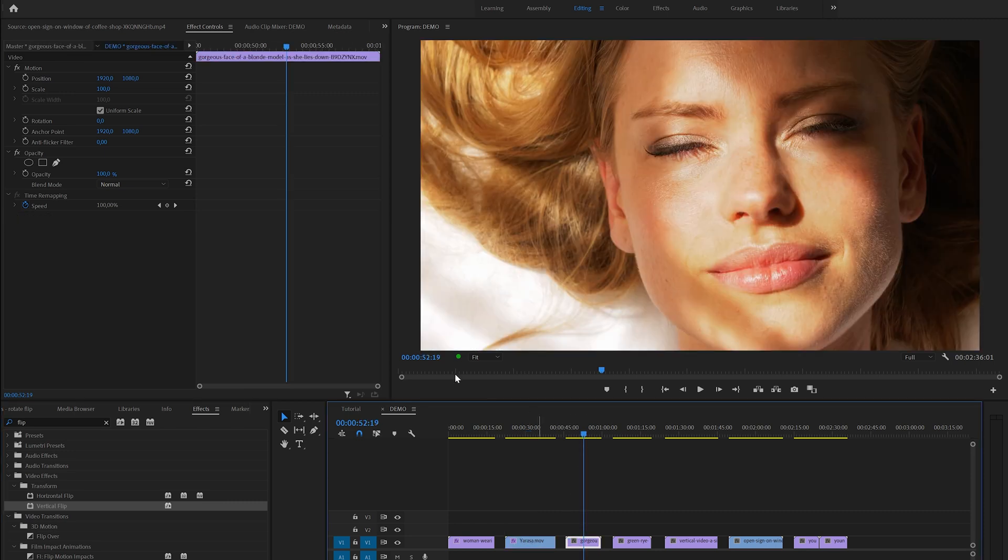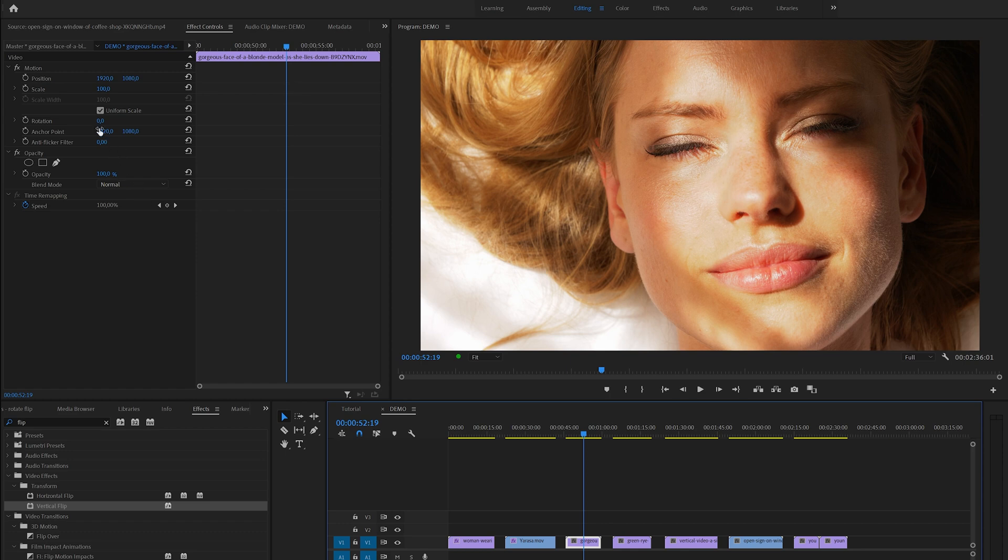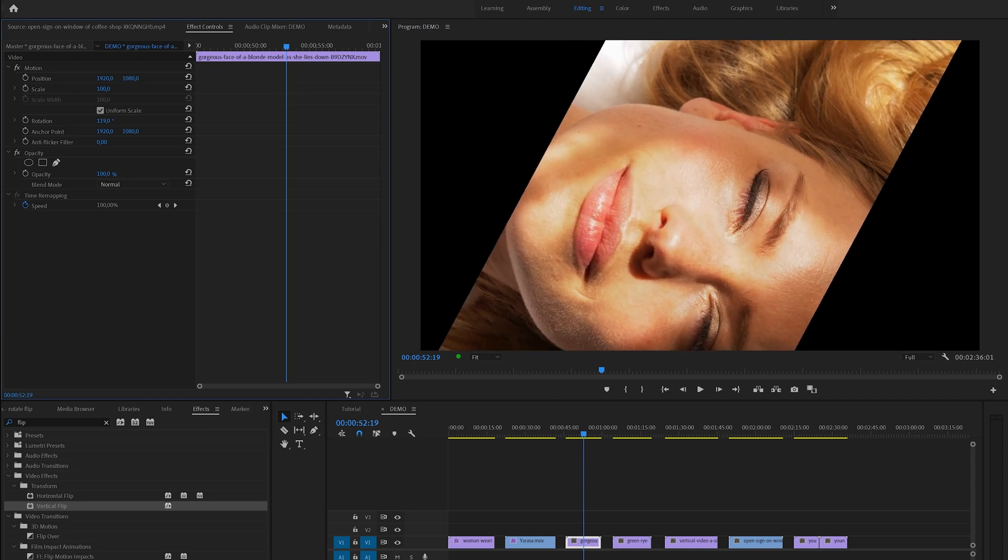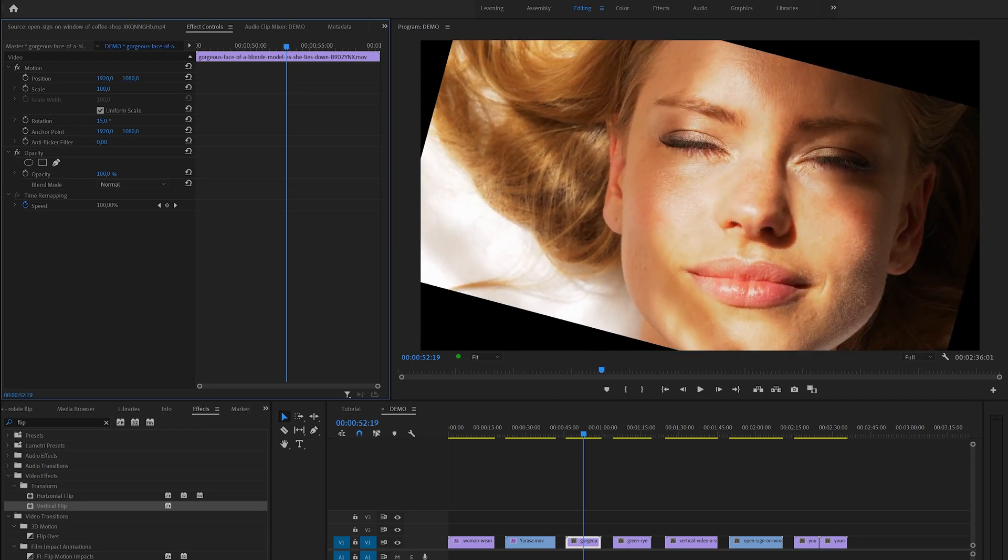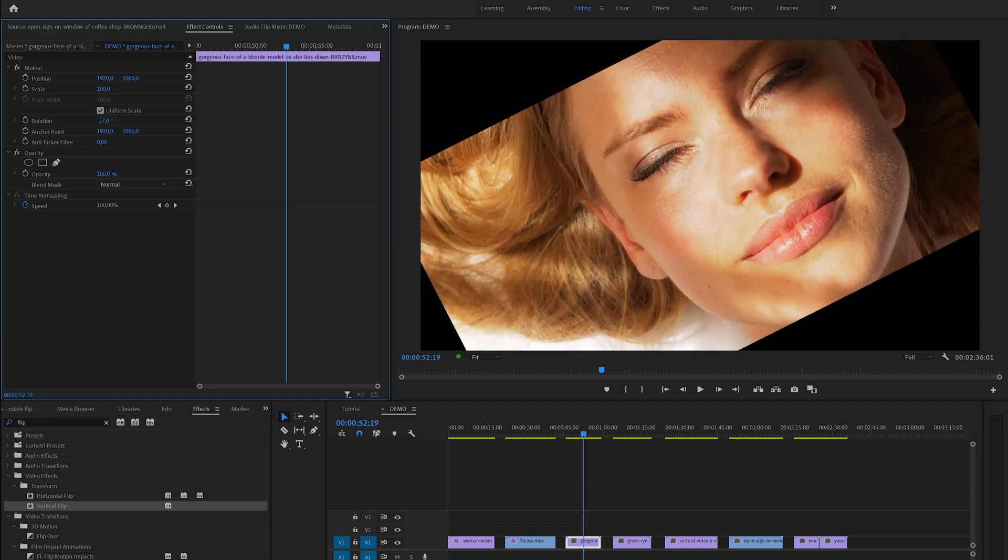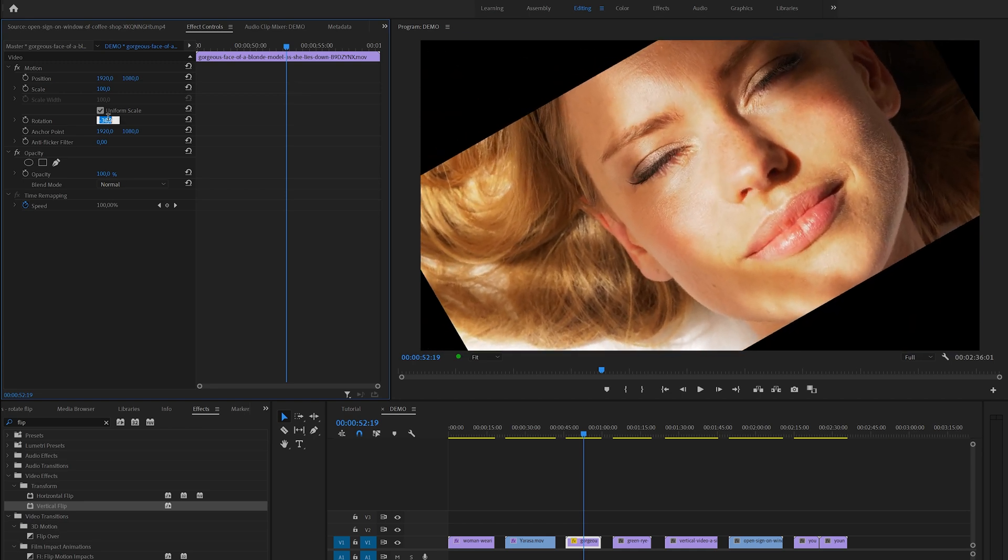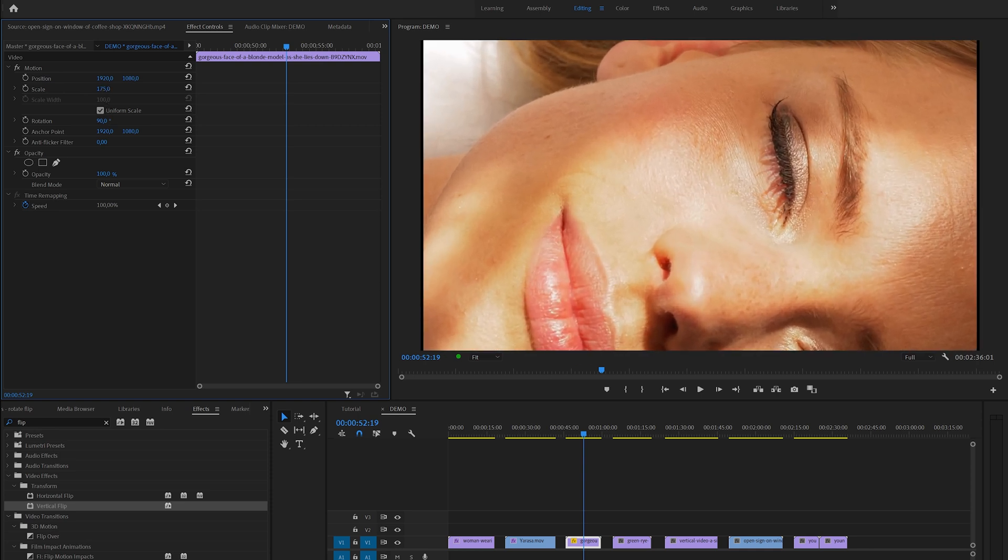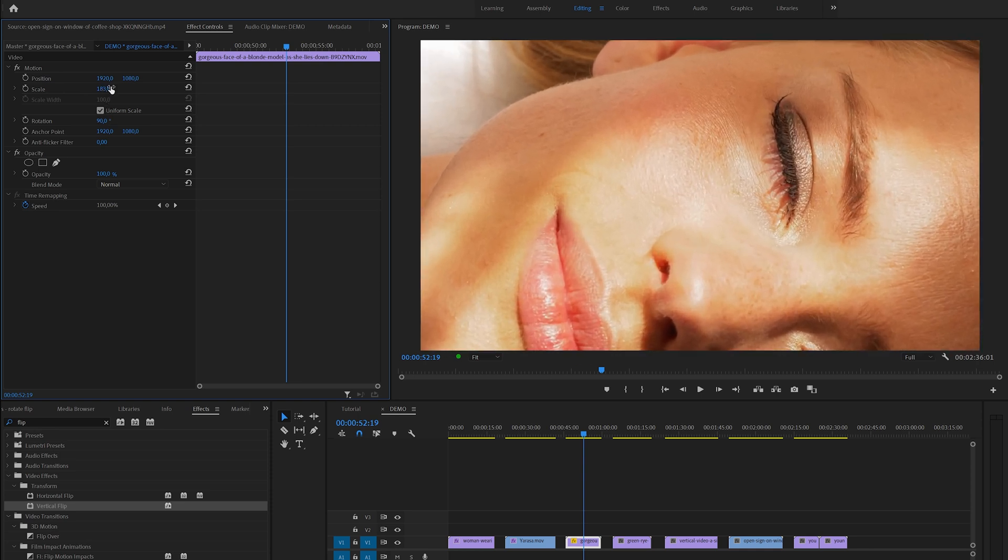That is what I'm going to do with the next example. If you select and slide the rotation property value you can see what happens with the image. You can also simply type a value like 90 degrees for example, and if you rotate a video you also might want to scale it up to fill up the frame.